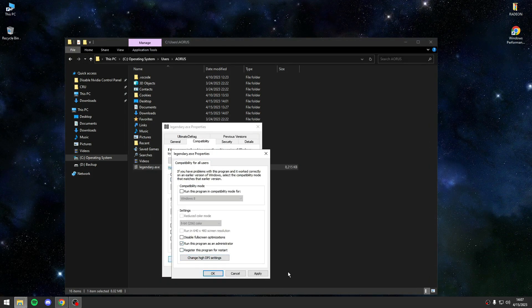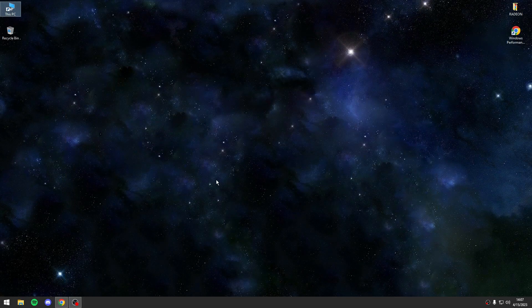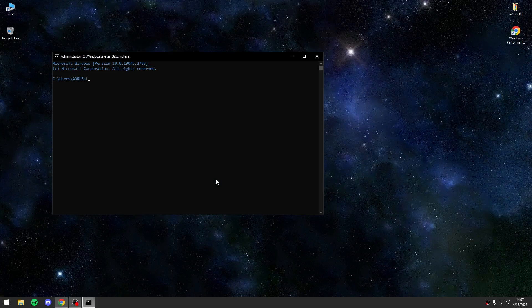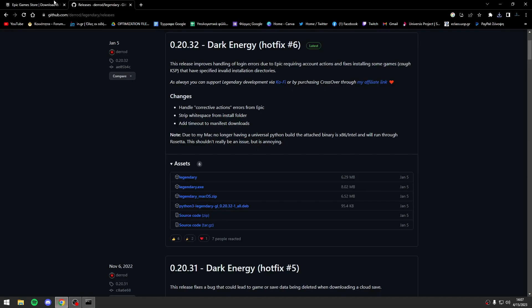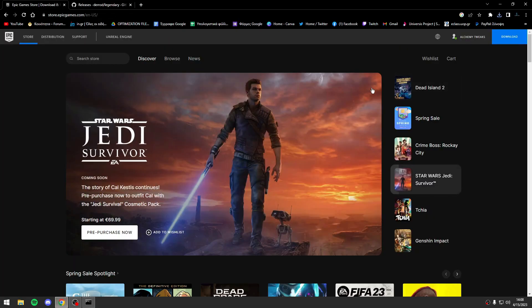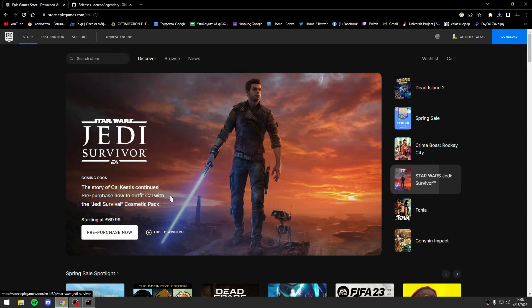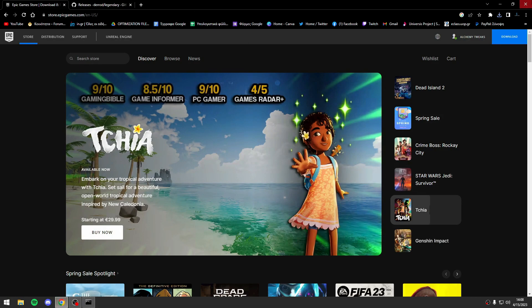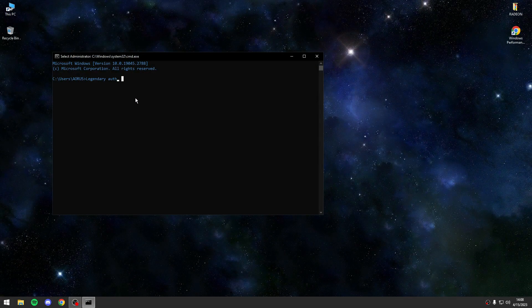After that I will set it as administrator. Now the second thing that you have to do is open CMD and you will type legendary. Before you run this you must make sure that you have been logged in on Epic Games on the Epic Games site.